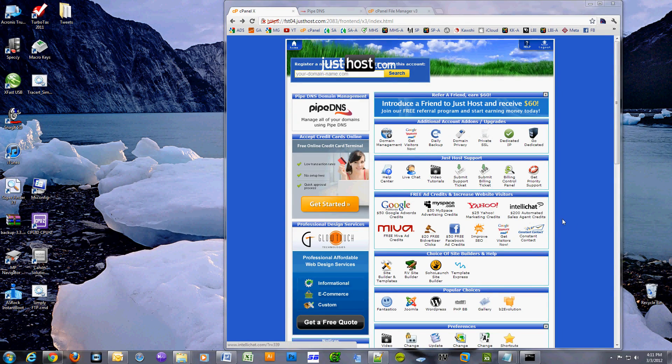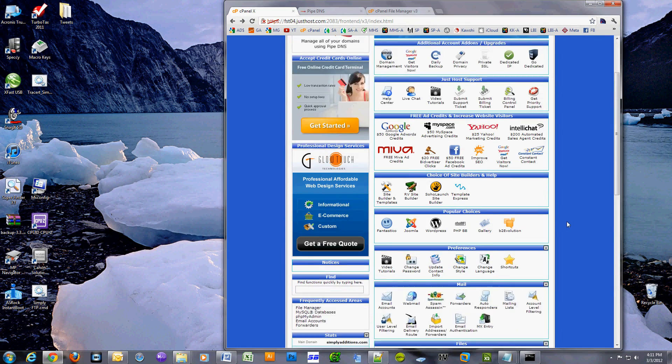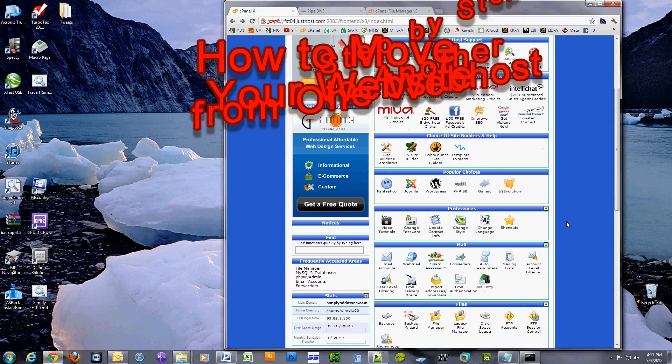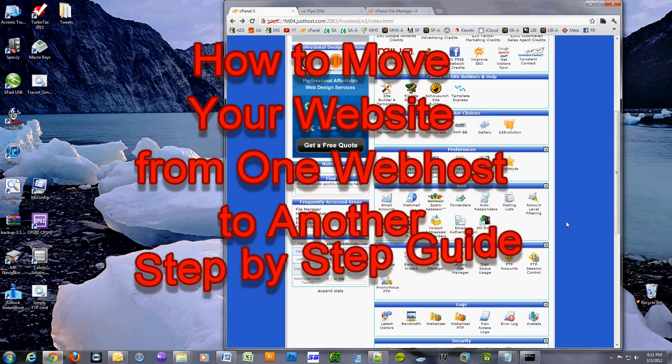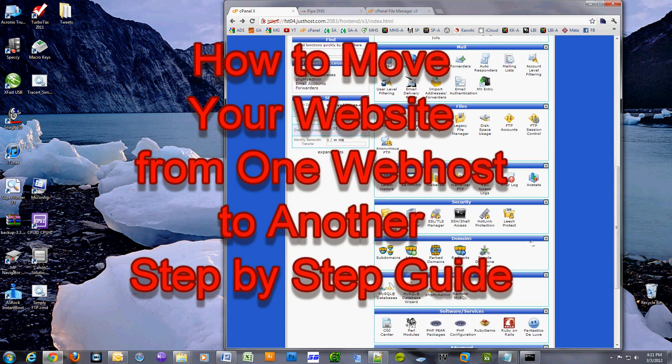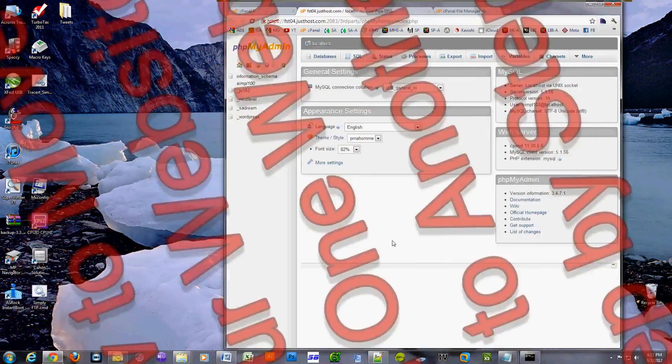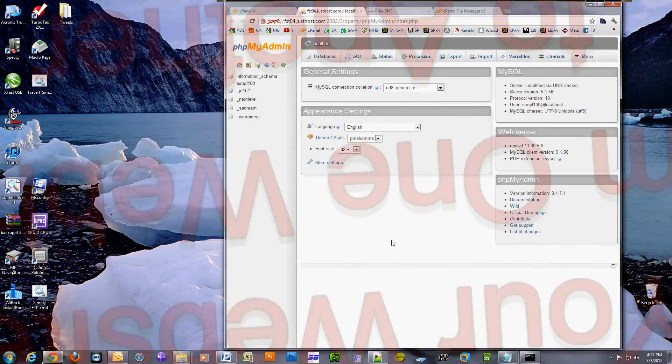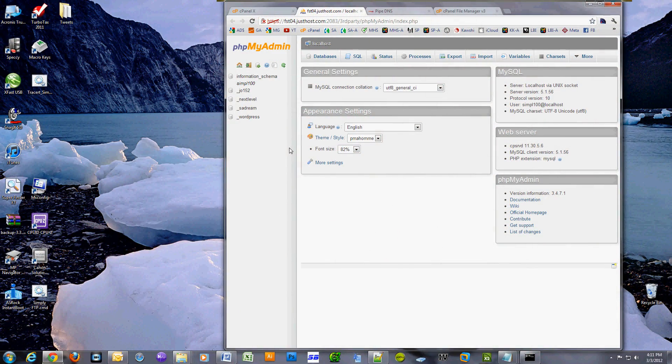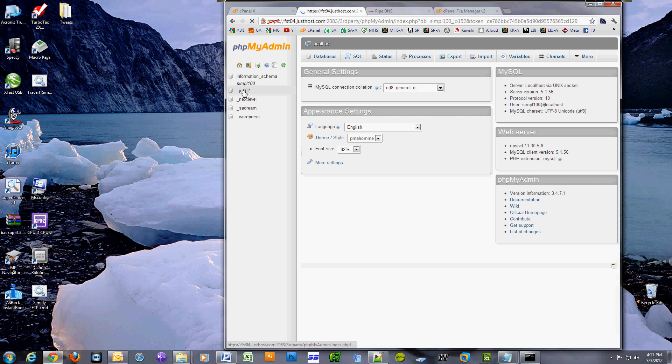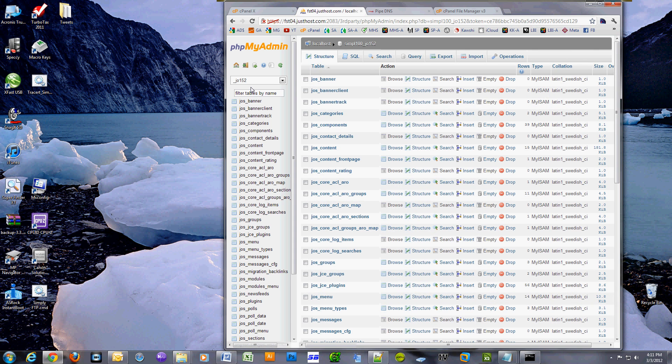Hi, in this video I'll show you how to move your website from one web host to another. The reason people move their website is because their current host could be slow, they could have a lot of outages, or you could just plain not like the host, or maybe you could get a better price somewhere else.